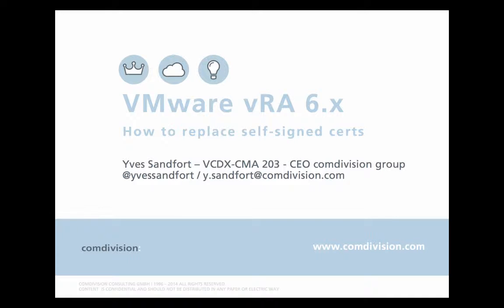In this session I want to show you how to replace self-signed certificates in VRA 6.x.